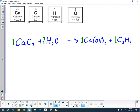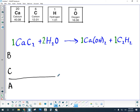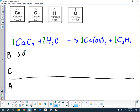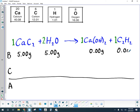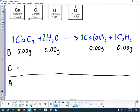Next I want to set up the BCA chart: a Before line, a Change line, and an After line. The problem says we're starting with five grams of each substance, so I'll jot that down for the reactants. On the product side we haven't done the reaction yet, so we start with zero mass. The change line should reflect the 1:2:1:1 ratio, but we need to be in moles to apply that.